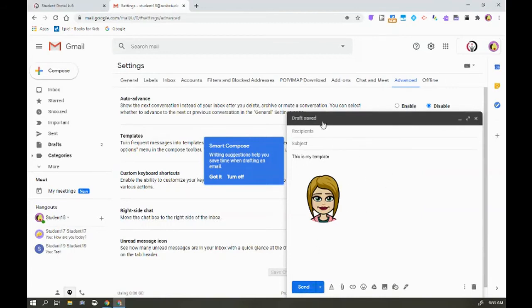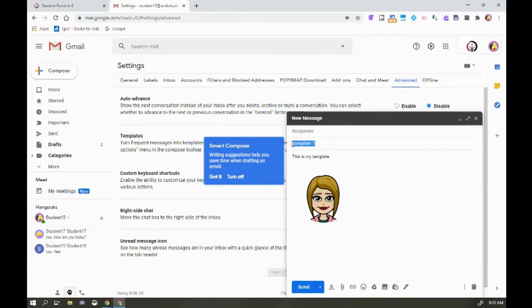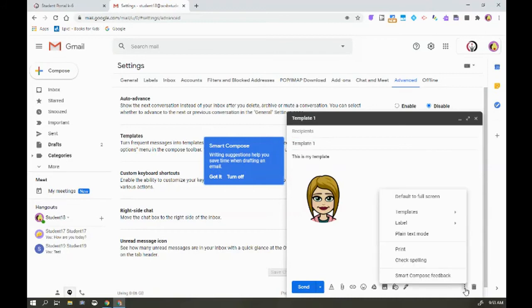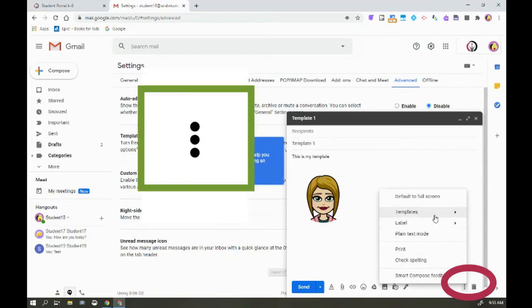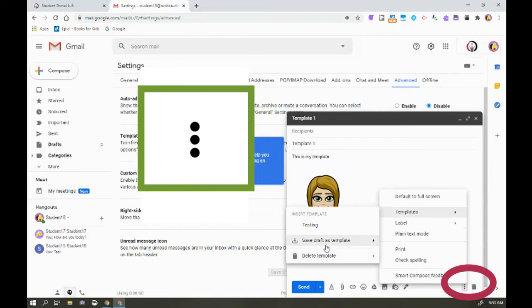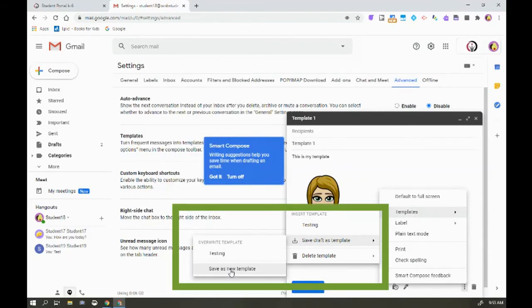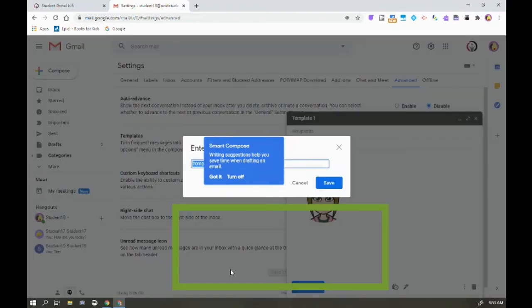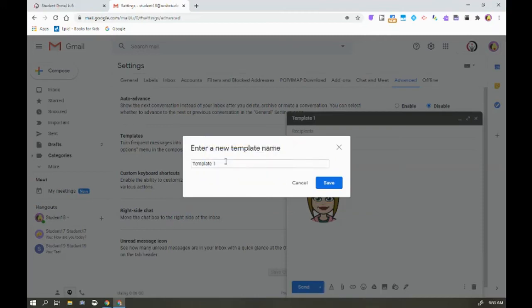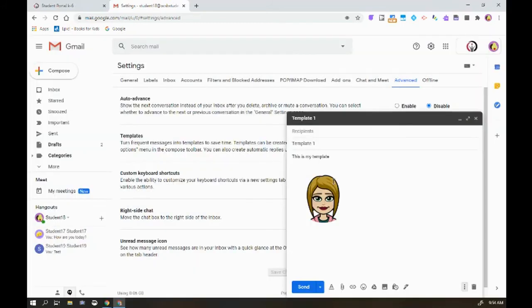So instead of hitting send, because we have no recipient or subject, I can add in a subject. This will become the default subject line to any future emails where you use this template. So now we're going to go down here to our action dots and we're going to go to templates and save this draft as a template and then save as new template. There is my email and I can name the template as I need it and then hit save.